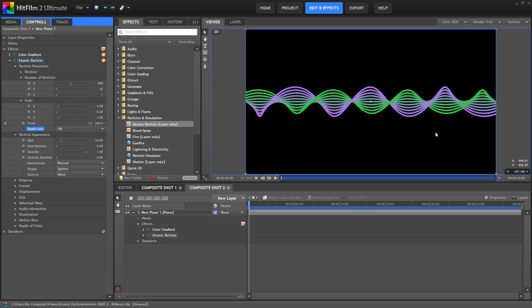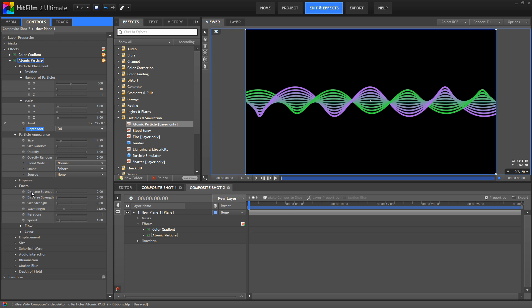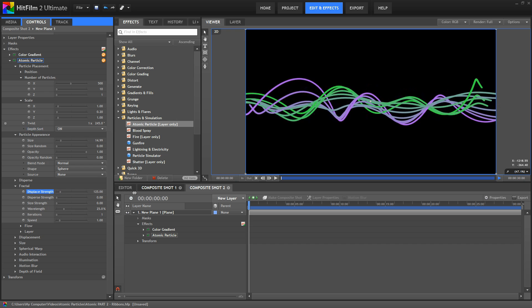Now, just to make this a little more fun, let's turn up the displace strength a bit — that's in the fractal controls. We'll turn the displace strength up to about 130 to get some randomness to those lines, and then set the speed to 0, and that'll just stop the effect moving around as the timeline plays.